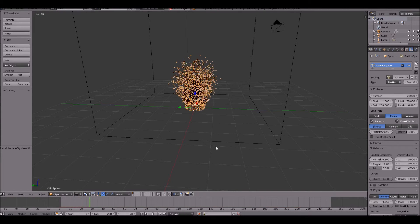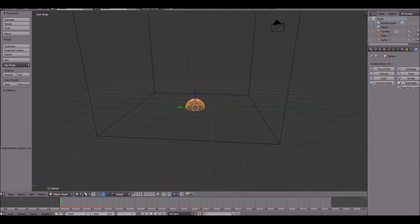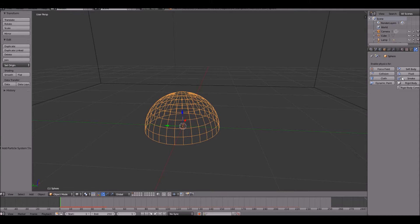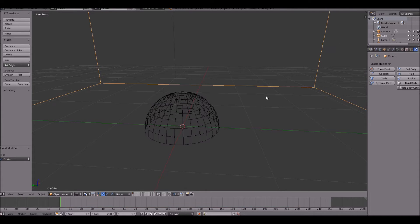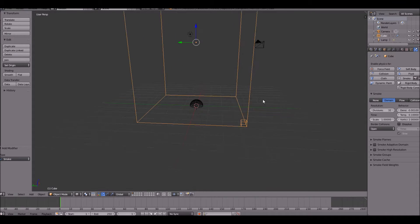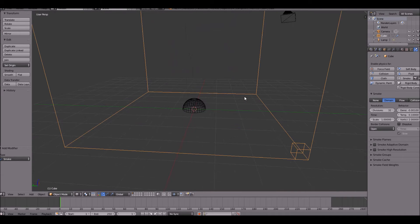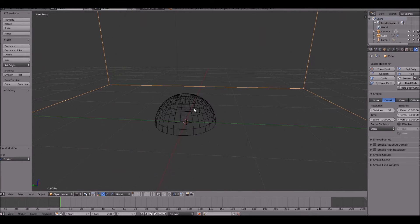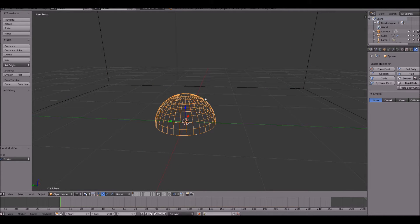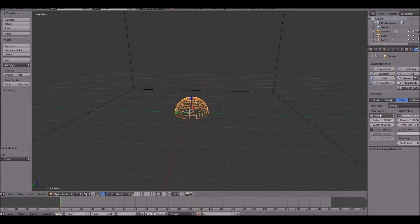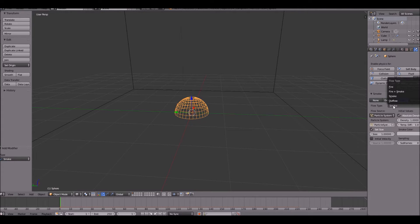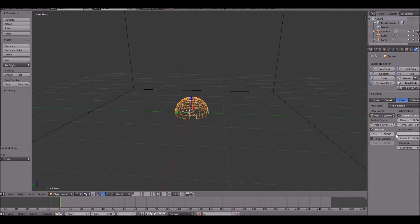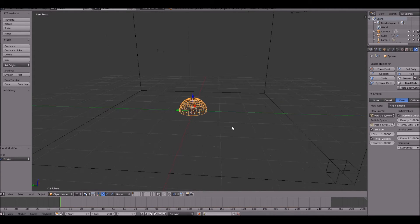Now go ahead and give this emitter object under the physics, click smoke, and then don't click anything yet. But for the cube here, click smoke and then domain. A domain is basically holding our smoke and fire. Now go back to our emitter object and click flow. Change the flow source to be particle system. Under particle system, change it to be our particle system that we just created. The flow type will be fire and smoke, and enable initial velocity.